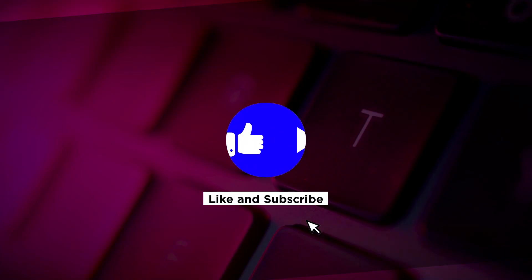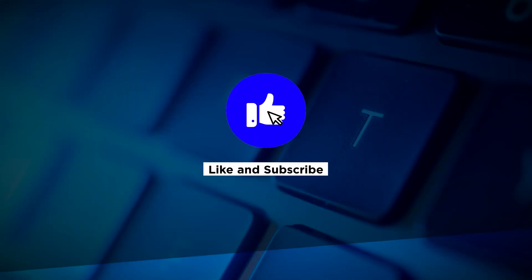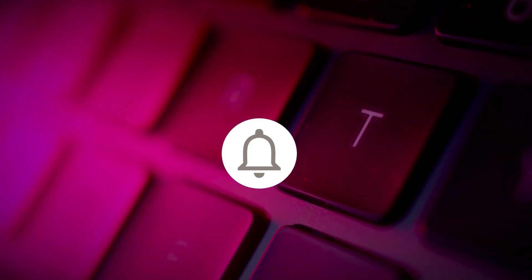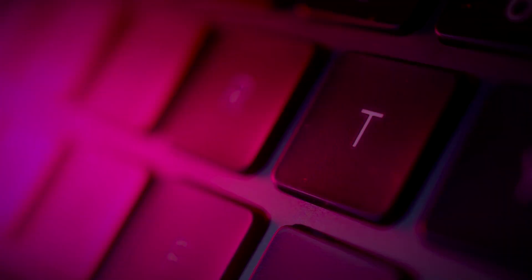If you found this video helpful, kindly like and subscribe. You may also click and turn on the notification bell so you can be notified whenever we release new videos.